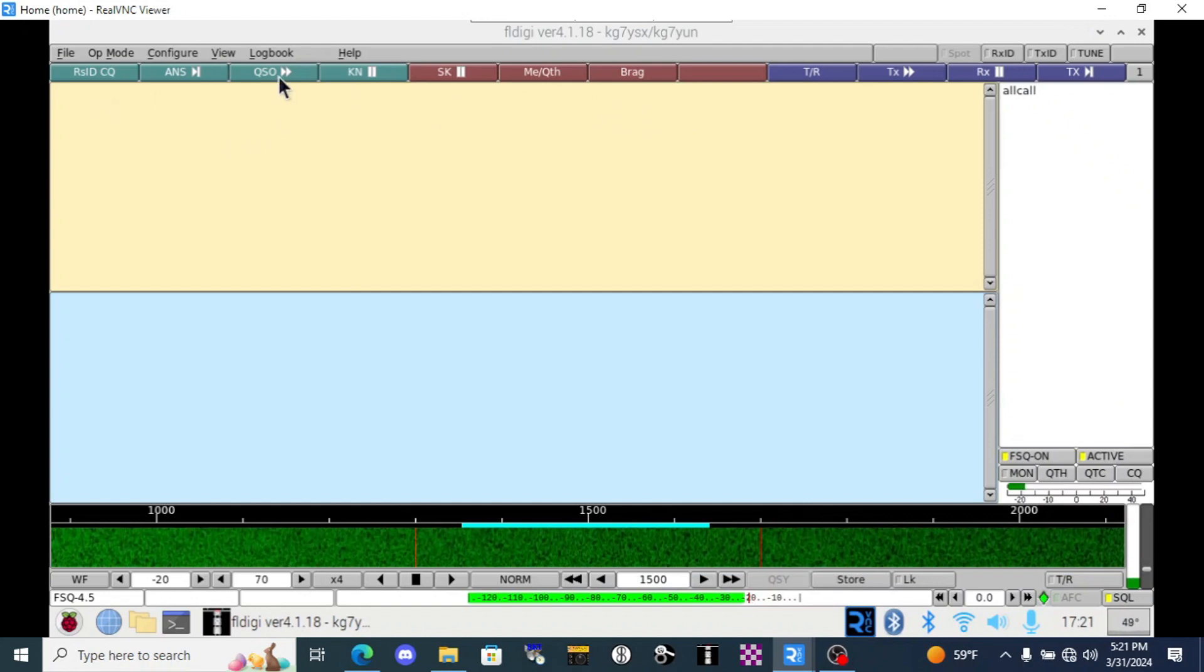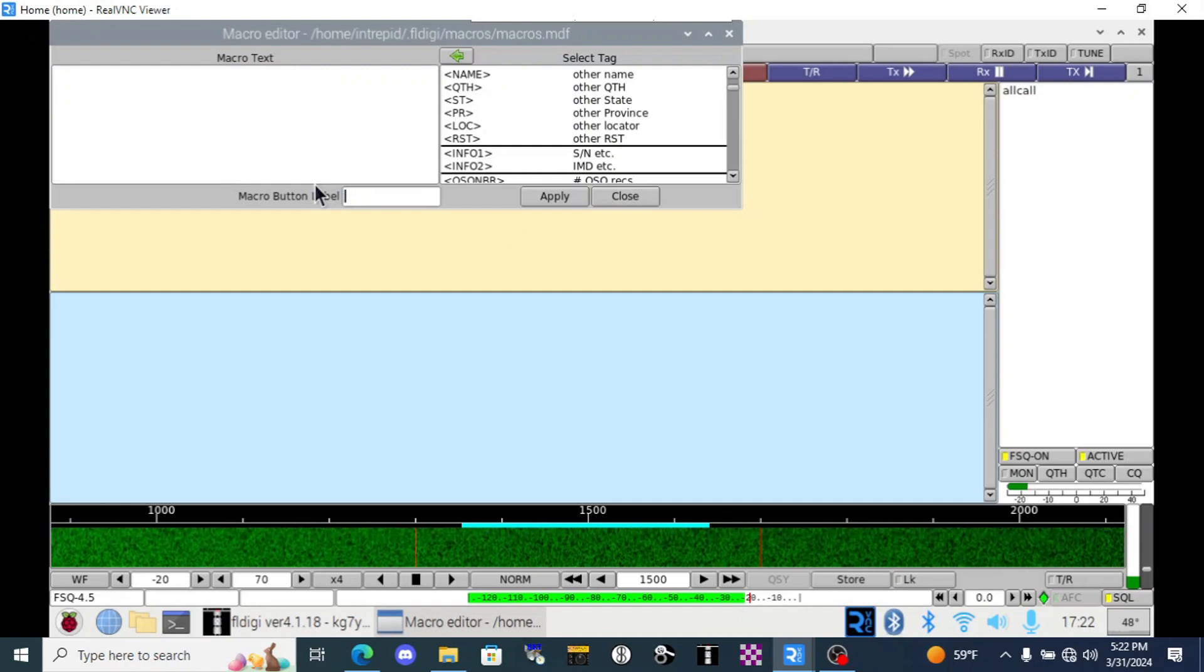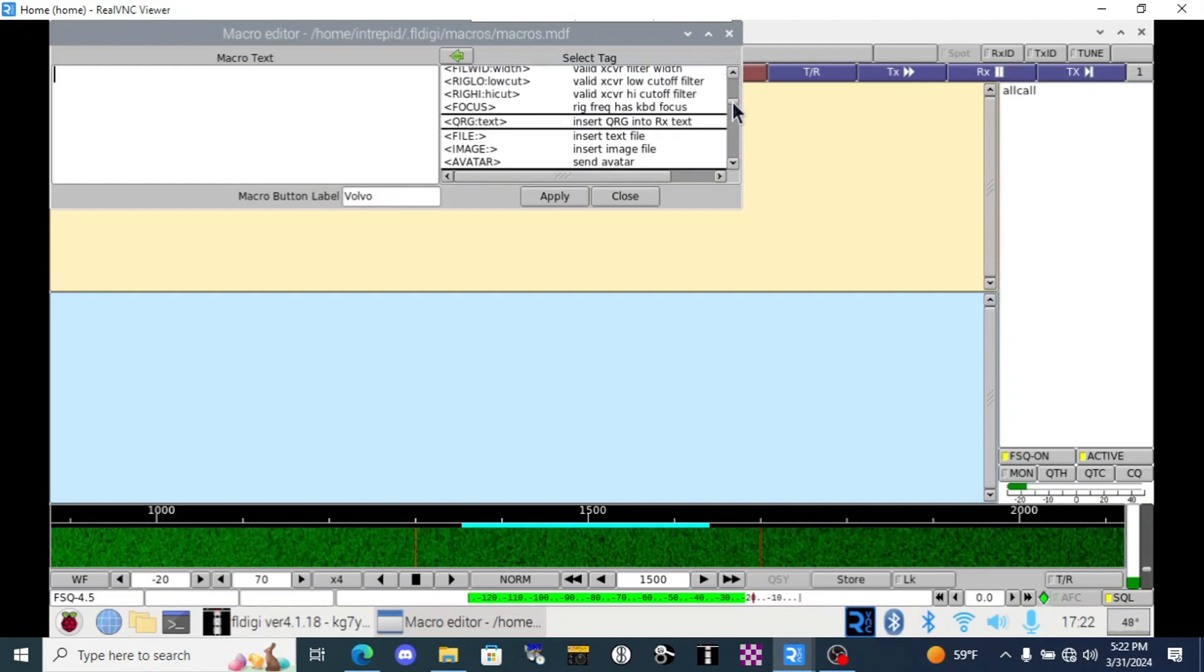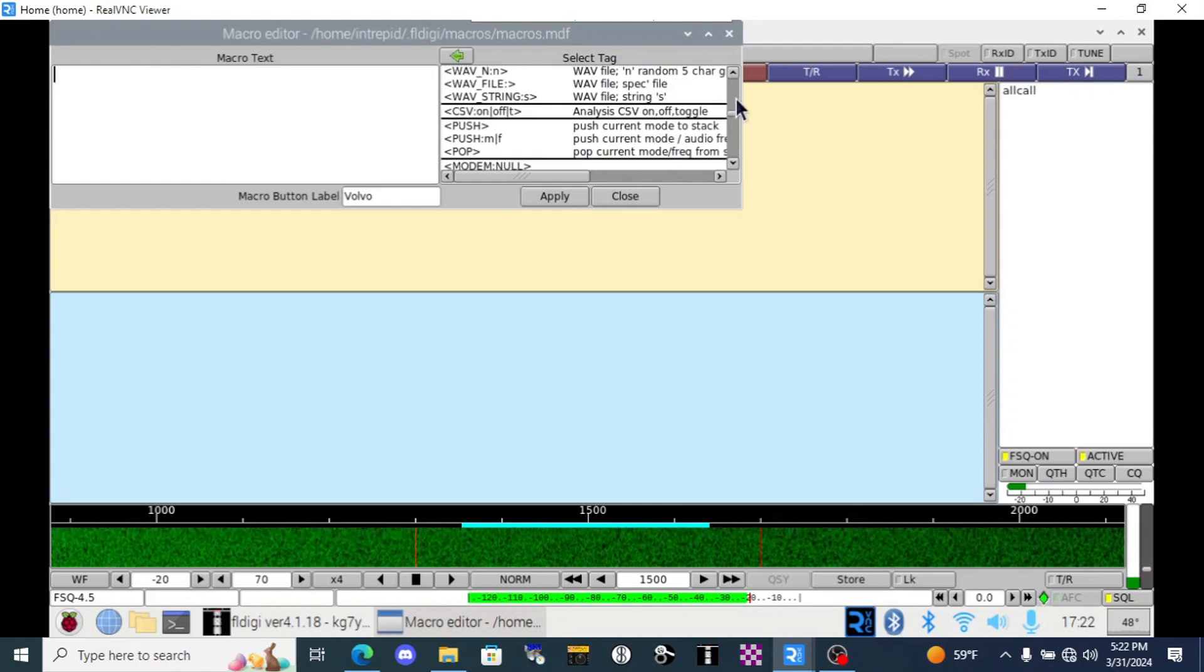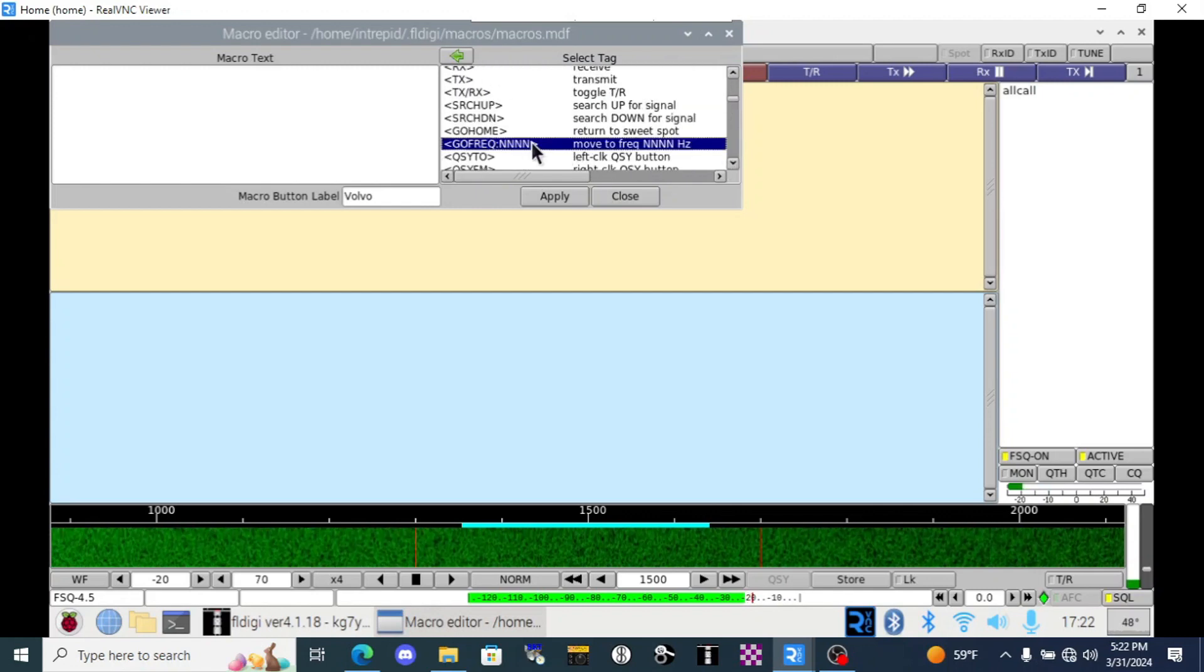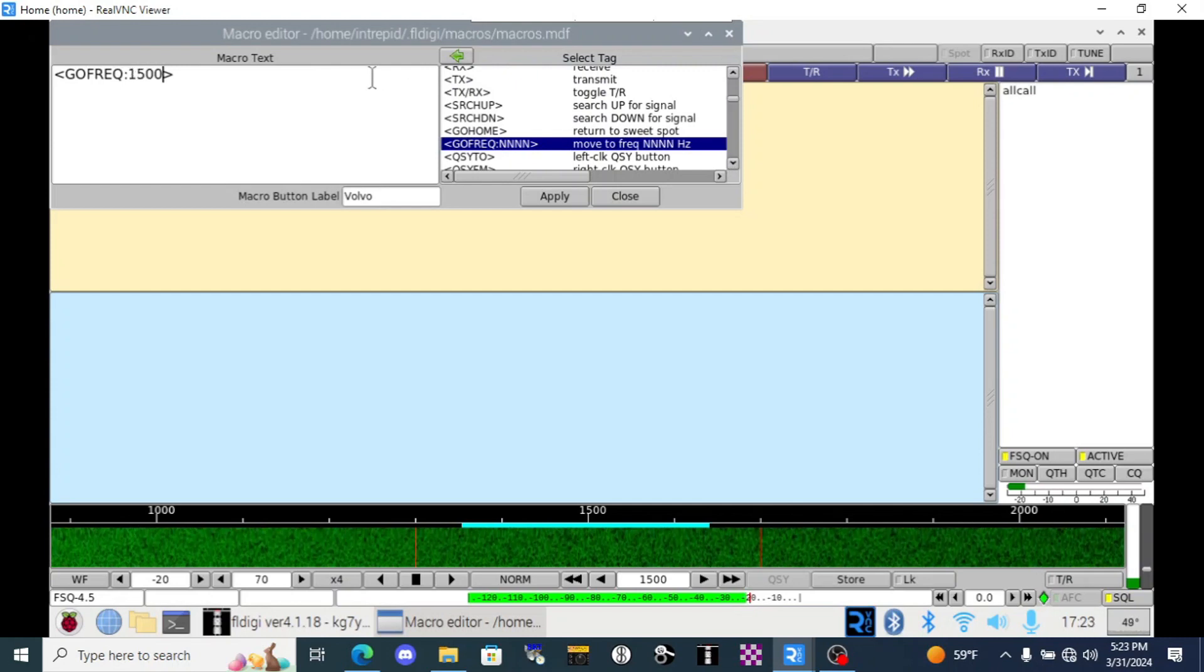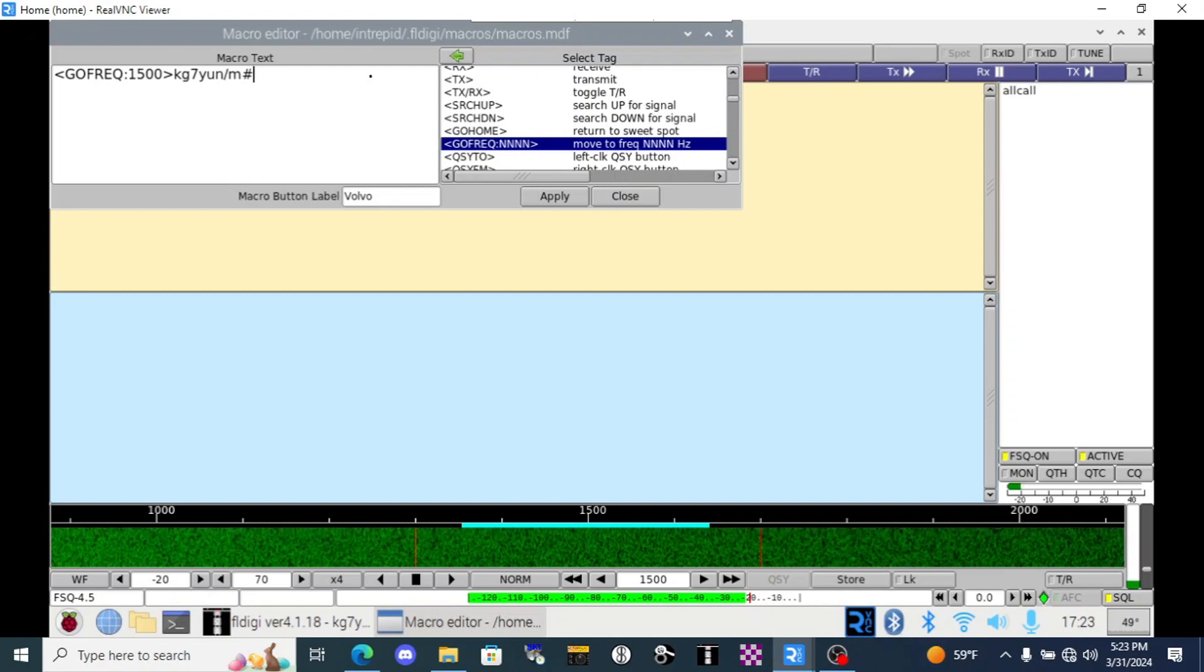So I'll just delete everything here because I don't need any of this. And we can change the name of it. To start with, I'll input my wife's Volvo. And we're going to, over here in the macro text window, insert the go frequency command. What that's going to do for us is if I mess up and I move the waterfall off of 1500, this will just bring it back the next time I use it. So let's find it here. And here it is right here. We'll use this button to slide it on over. We're going to replace NNNN with 1500. Then we'll type the call sign for her car on here.